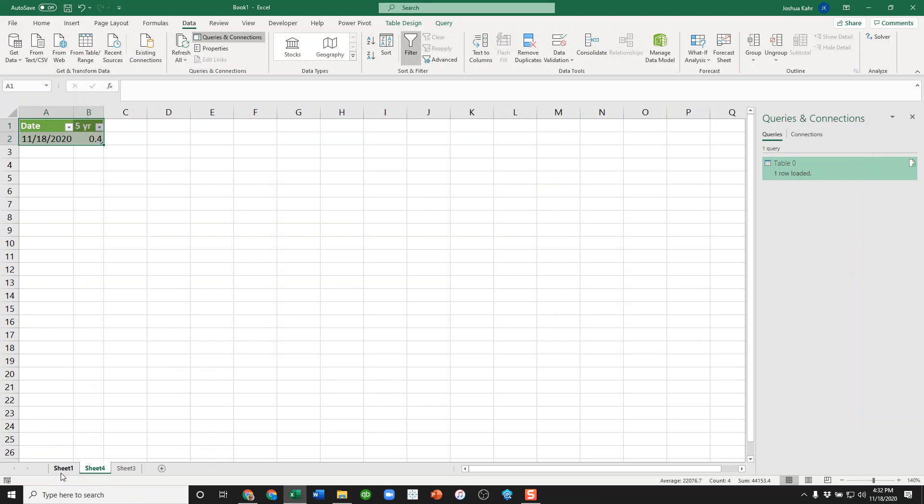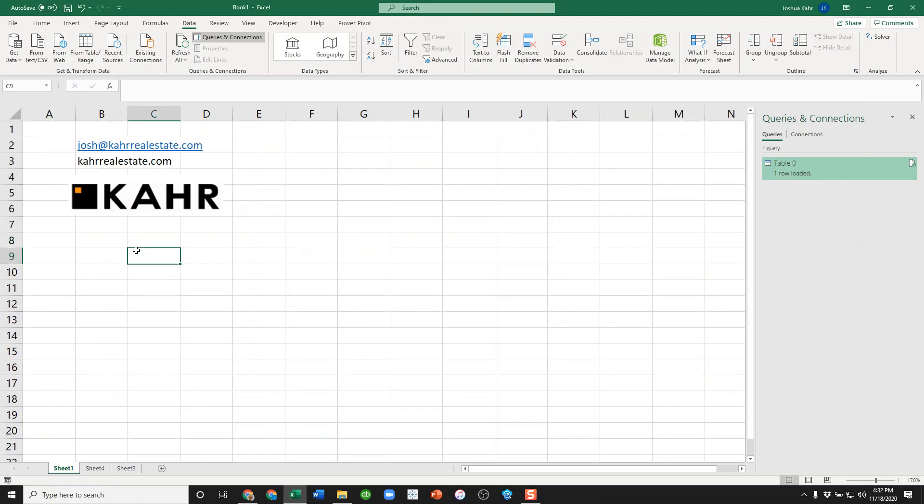You could always check out my website at carrealestate.com or email me at josh@carrealestate.com. And I'm constantly putting little videos like this together for people who are into this sort of stuff. Okay, neat. Hopefully you found that useful. That's your daily bit of Excel joy. Excellent, bye!